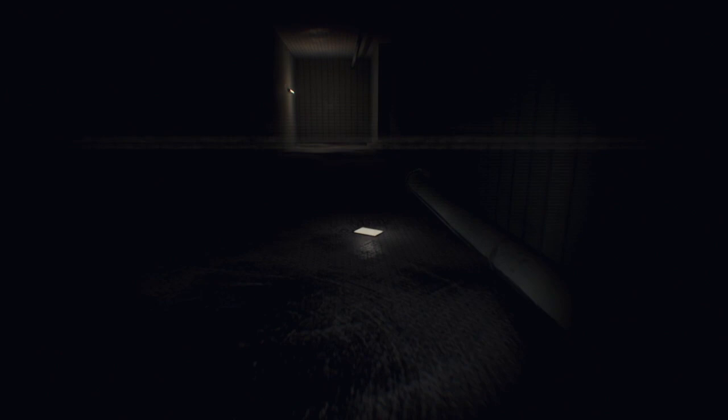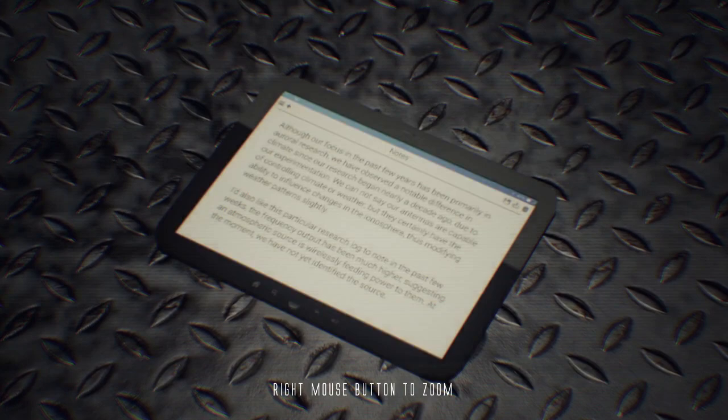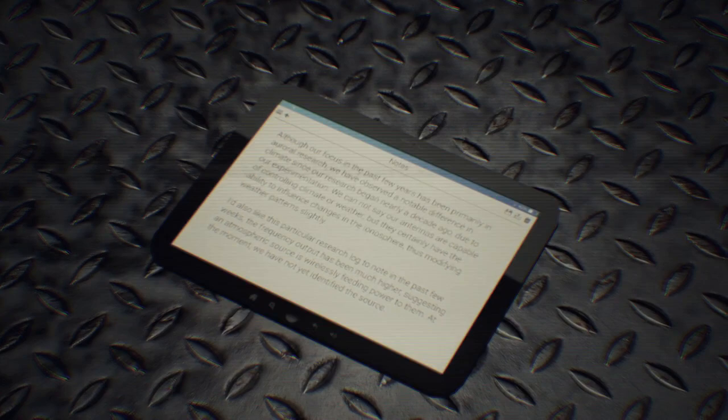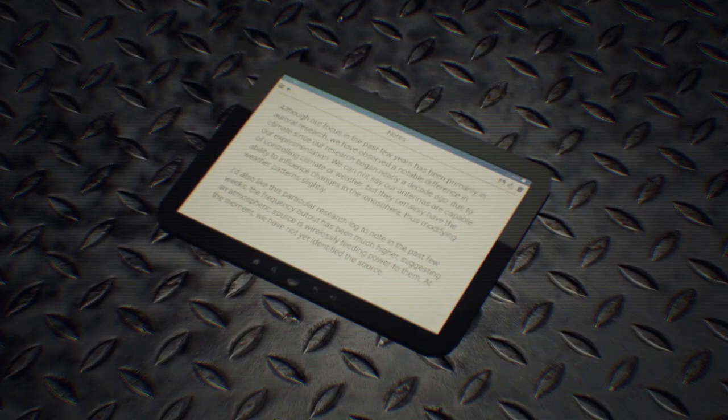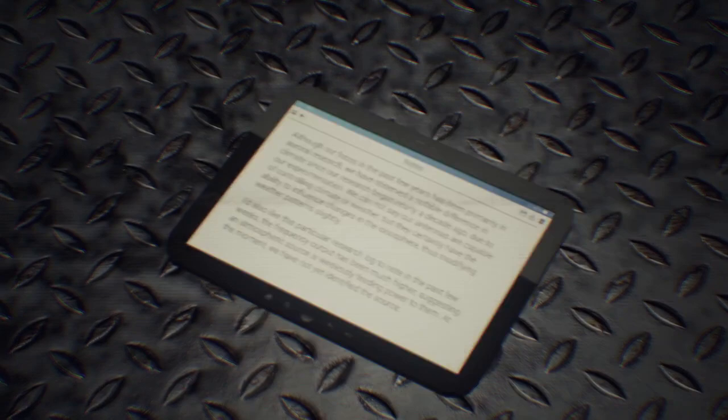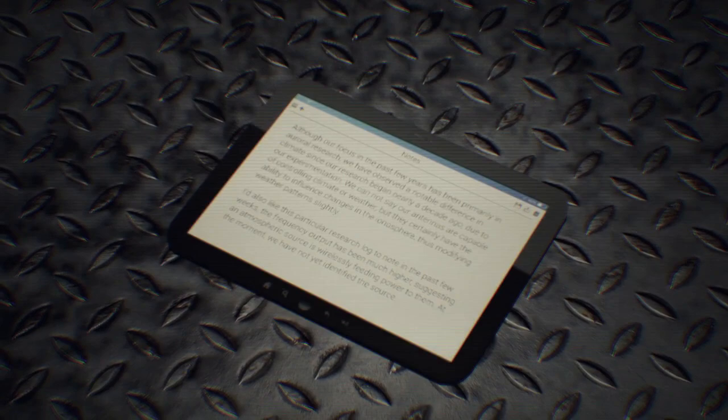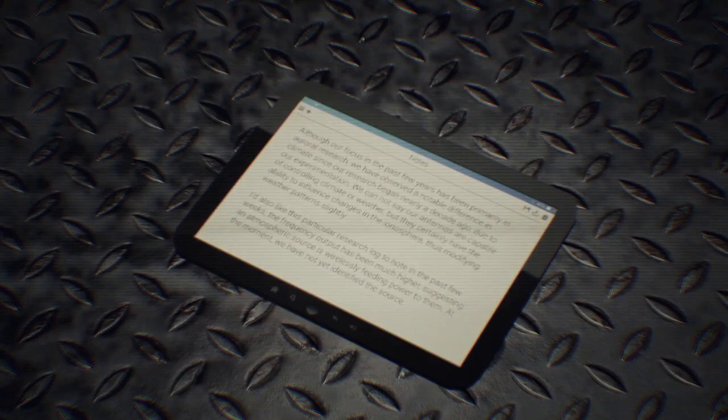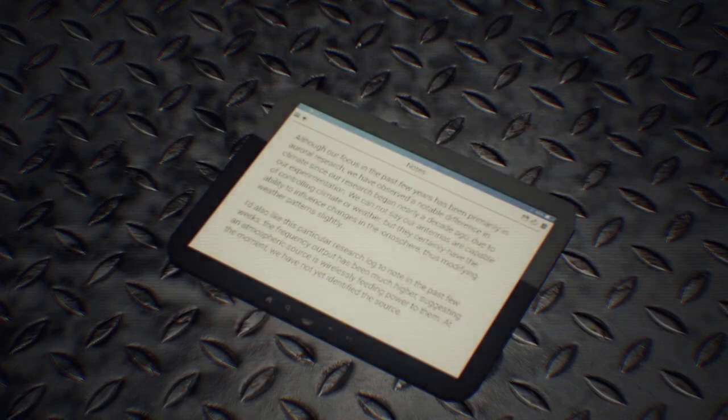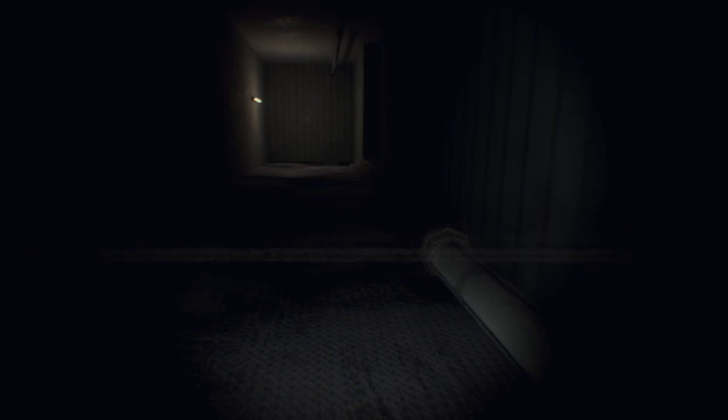Although our focus in the past few years has been primarily auroral research, we've observed noticeable difference in climate since our research began nearly a decade ago. Due to our experimentation we cannot say our antennas are capable of controlling climate or weather, but they certainly have the ability to influence changes in the ionosphere, thus modifying weather patterns slightly. Okay that's interesting. I'd also like this particular research log to note that the past few weeks the frequency output has been much higher, suggesting the atmospheric source is wirelessly feeding power to them. At the moment we have not yet identified the source. Okay, oh the zoom is just a thing I can do, okay that's not nice.